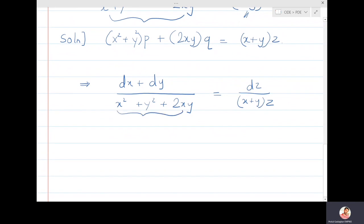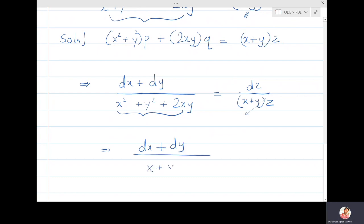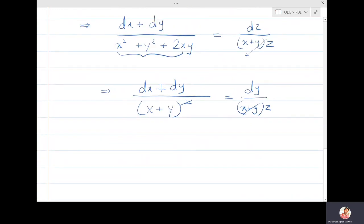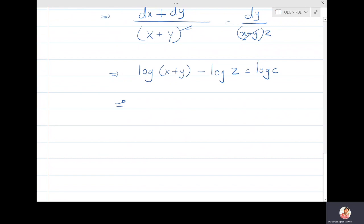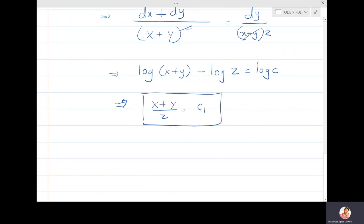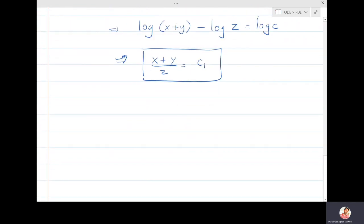The denominator becomes (x+y)², and that (x+y) cancels with one of the (x+y) on the right-hand side. So I get d(x+y)/(x+y) = dz/z. This gives log(x+y) - log z = log c, meaning (x+y)/z = constant. This is the first solution.